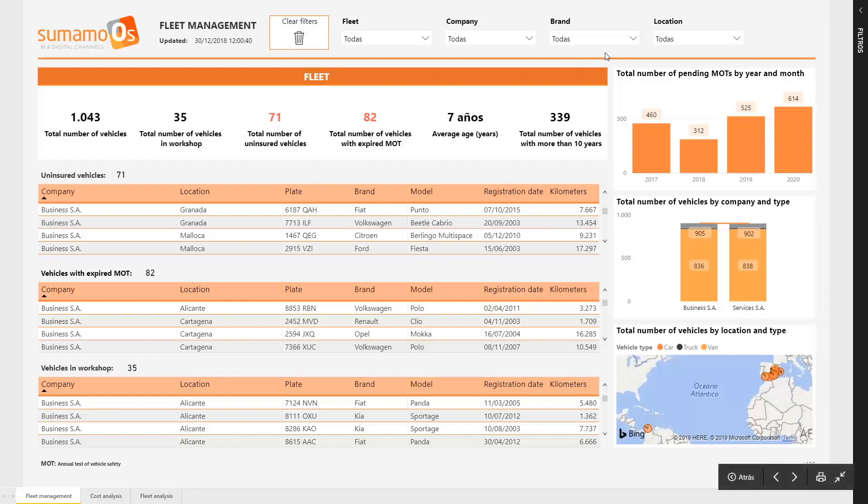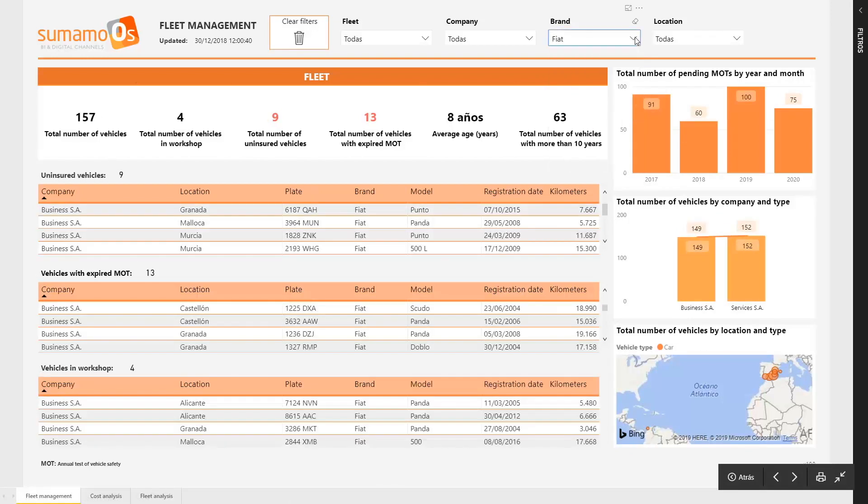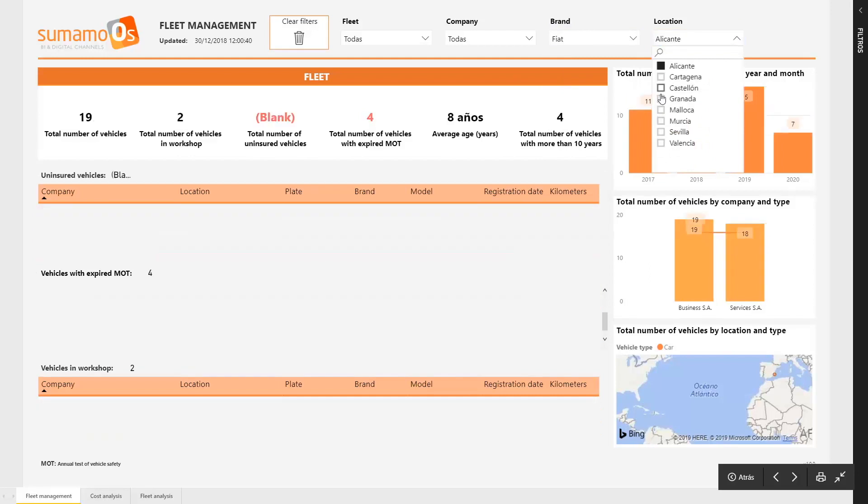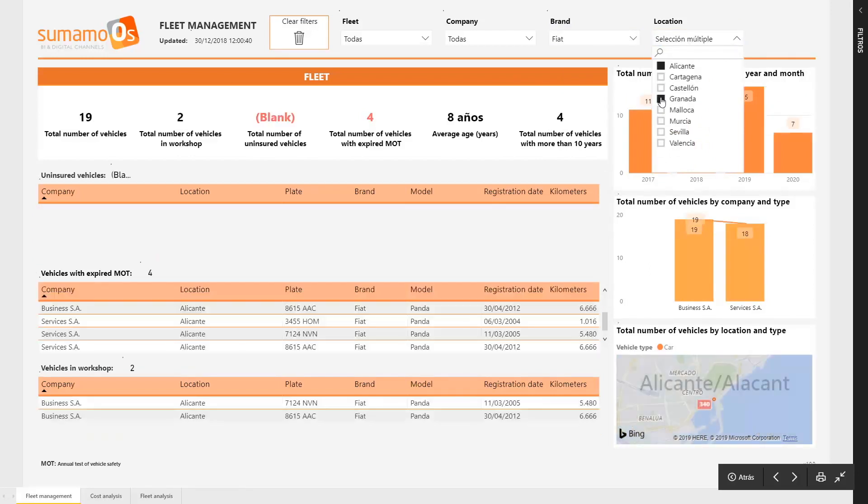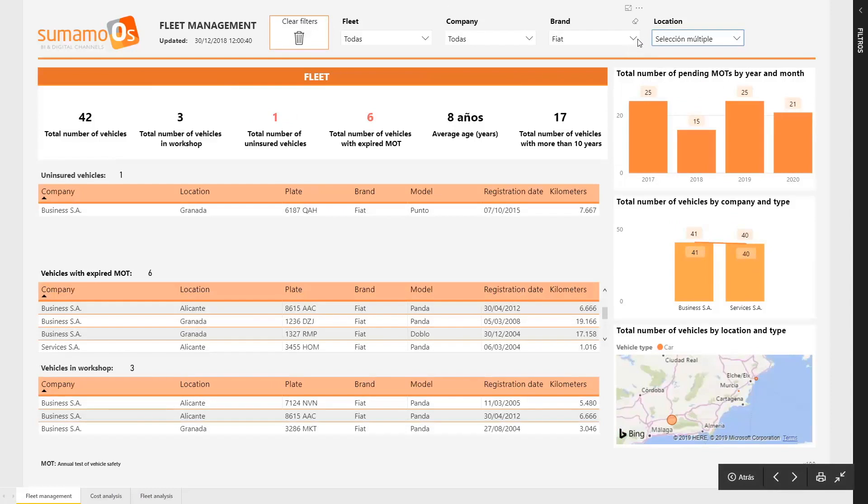We can filter our data, for example, by a specific brand or a location. Also, these filters have the capability to search a value in an enormous list of data.